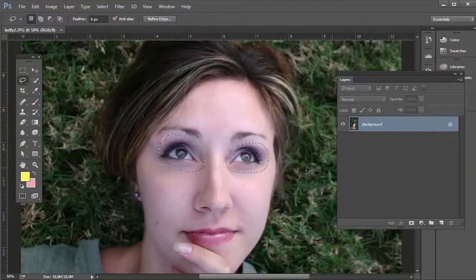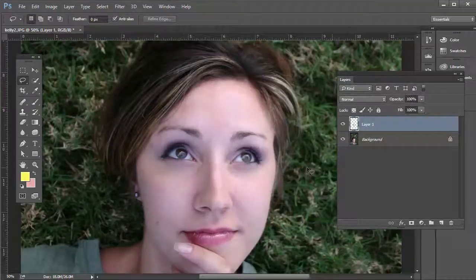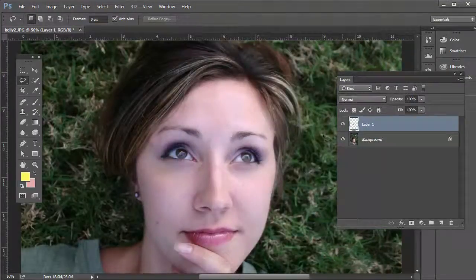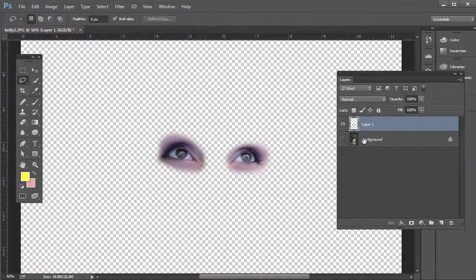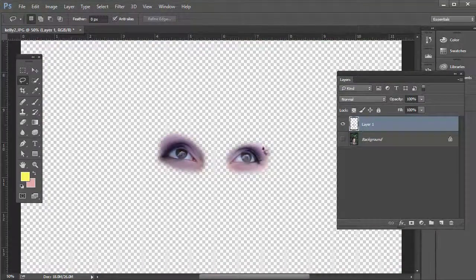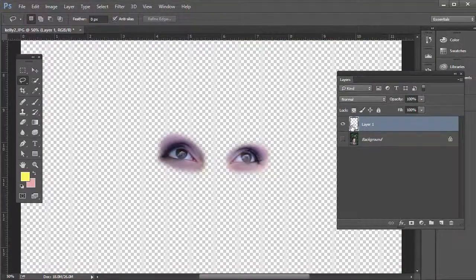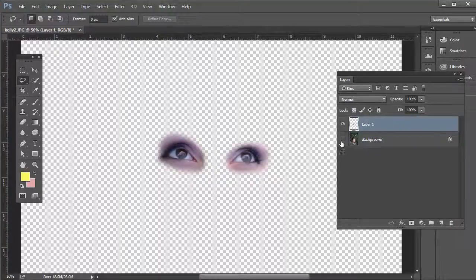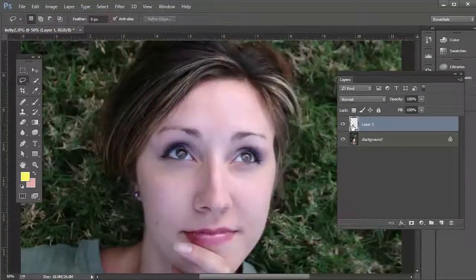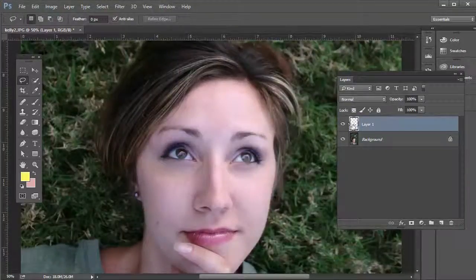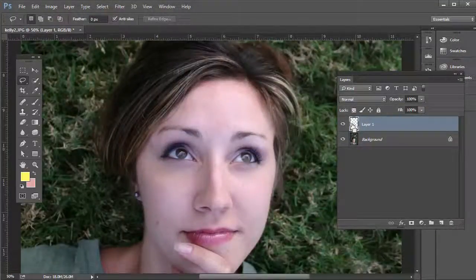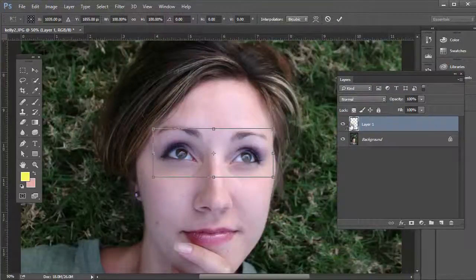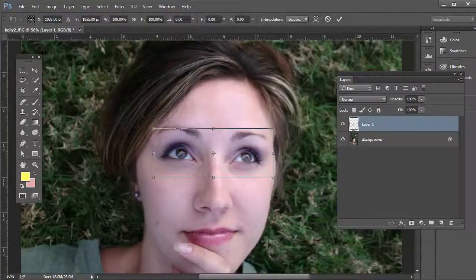Press Ctrl+J on the PC or Command+J on the Mac, and what that'll do is you can see we now have those selected eyes on their own layer.